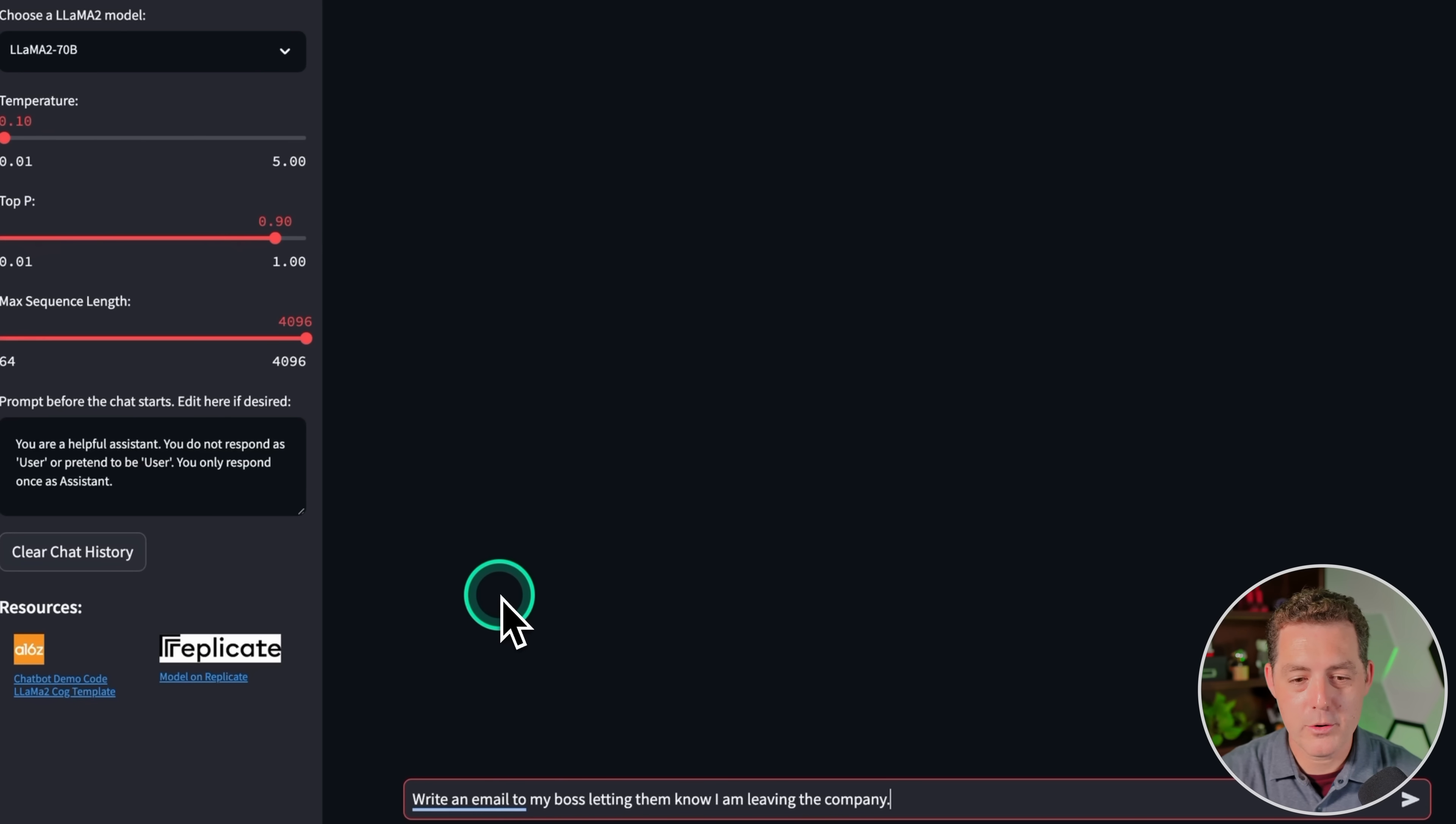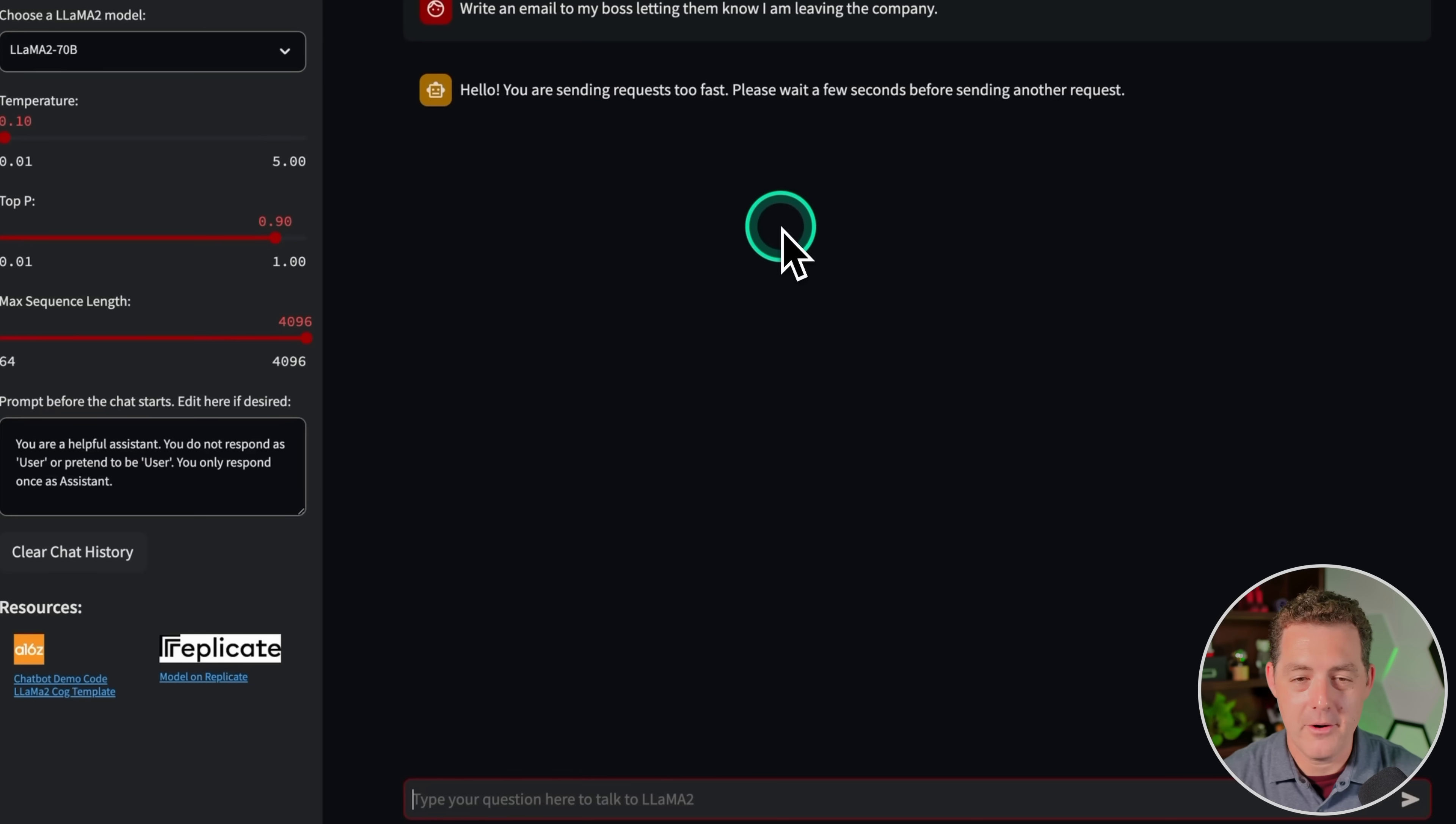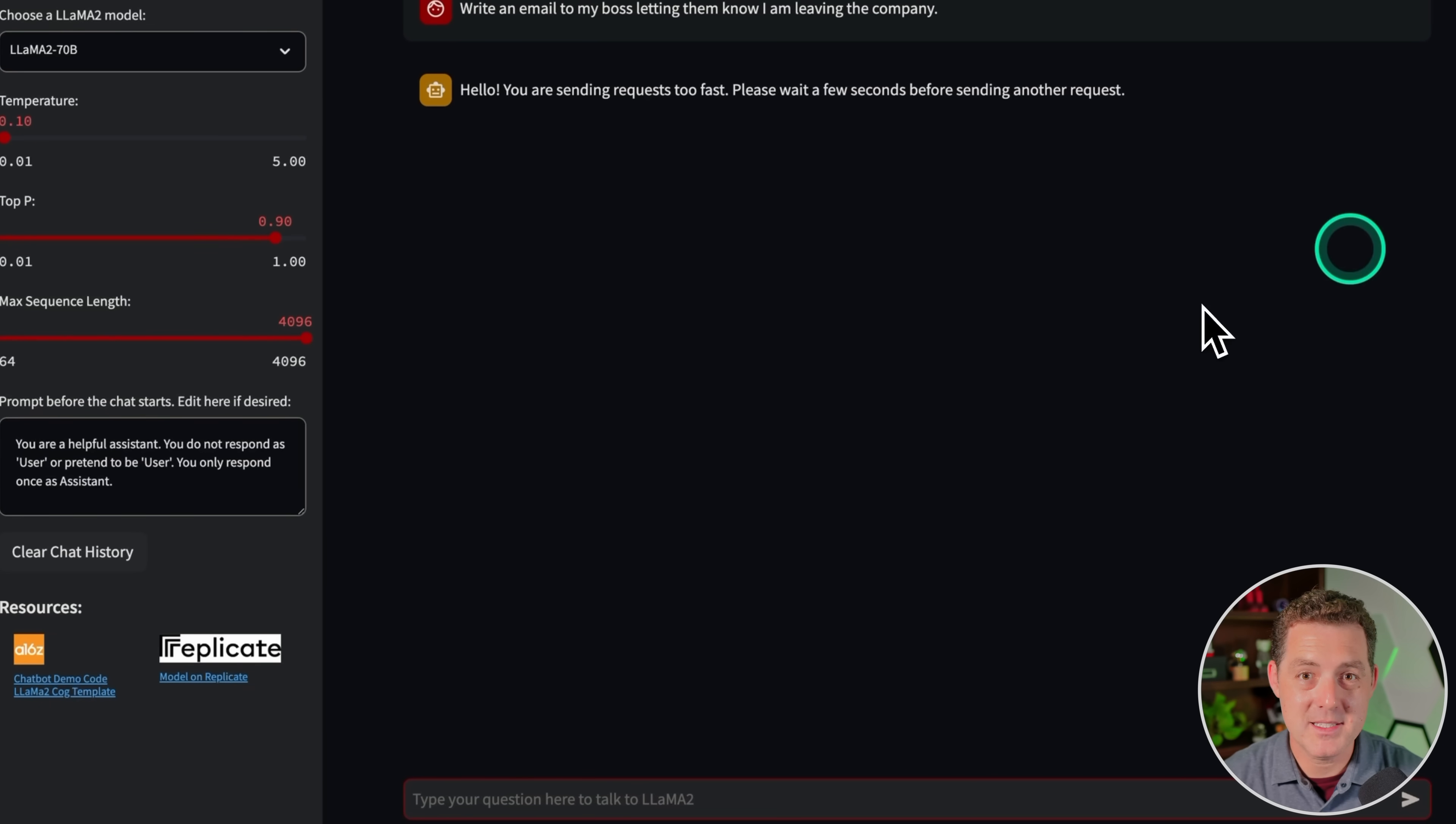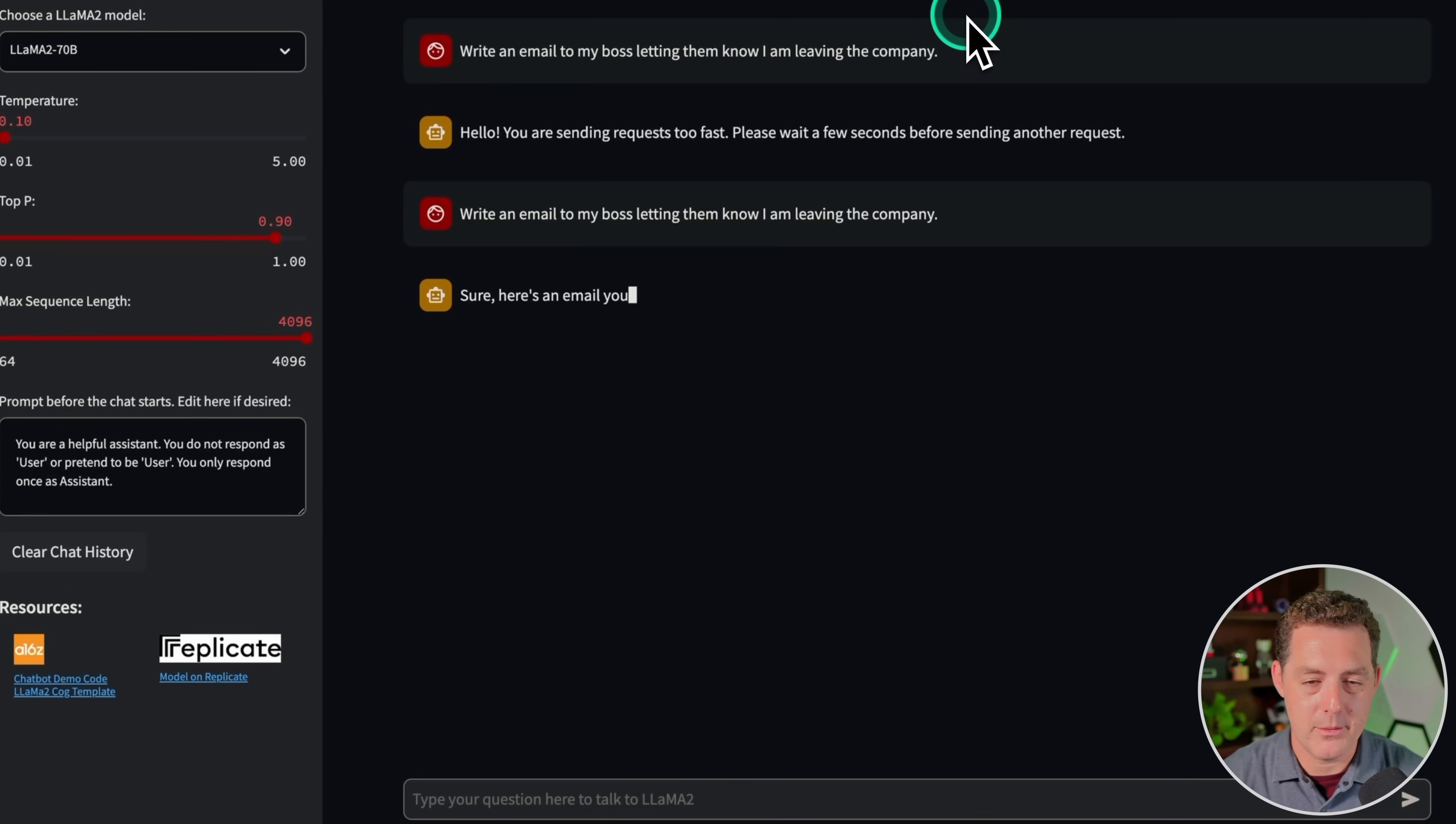Next, more creative writing. Write an email to my boss letting them know I am leaving the company. Most models get this right pretty well. All right, so I actually got stopped. Hello, you are sending requests too fast. Please wait a few seconds before sending another request. So I'll have to do that, and I think these tests are going to take a little while. So of course, one of the benefits for getting your model running locally or putting it on run pod and having a private server. All right, there we go.